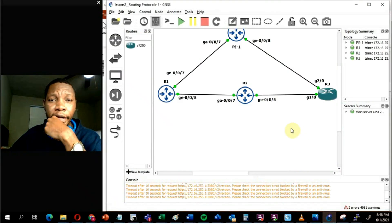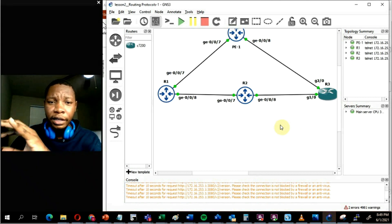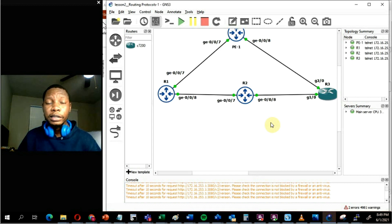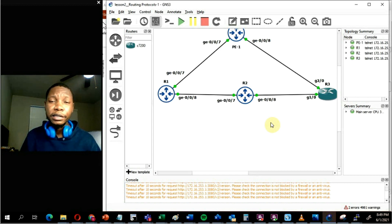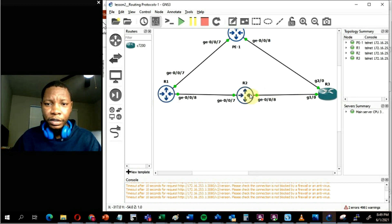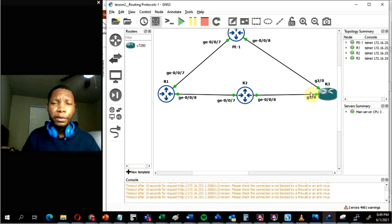We'll be looking at this topology using a tool called GNS3. It's a graphical user interface that allows you to import routers — Cisco, Juniper, Nokia, literally anything — enabling network engineers and architects to build lab scenarios. I built this lab with four routers: Router 1, Router 2, and PE1, which are all Juniper routers, and one Cisco router. I'll log into each to show you interaction between Juniper and Cisco.